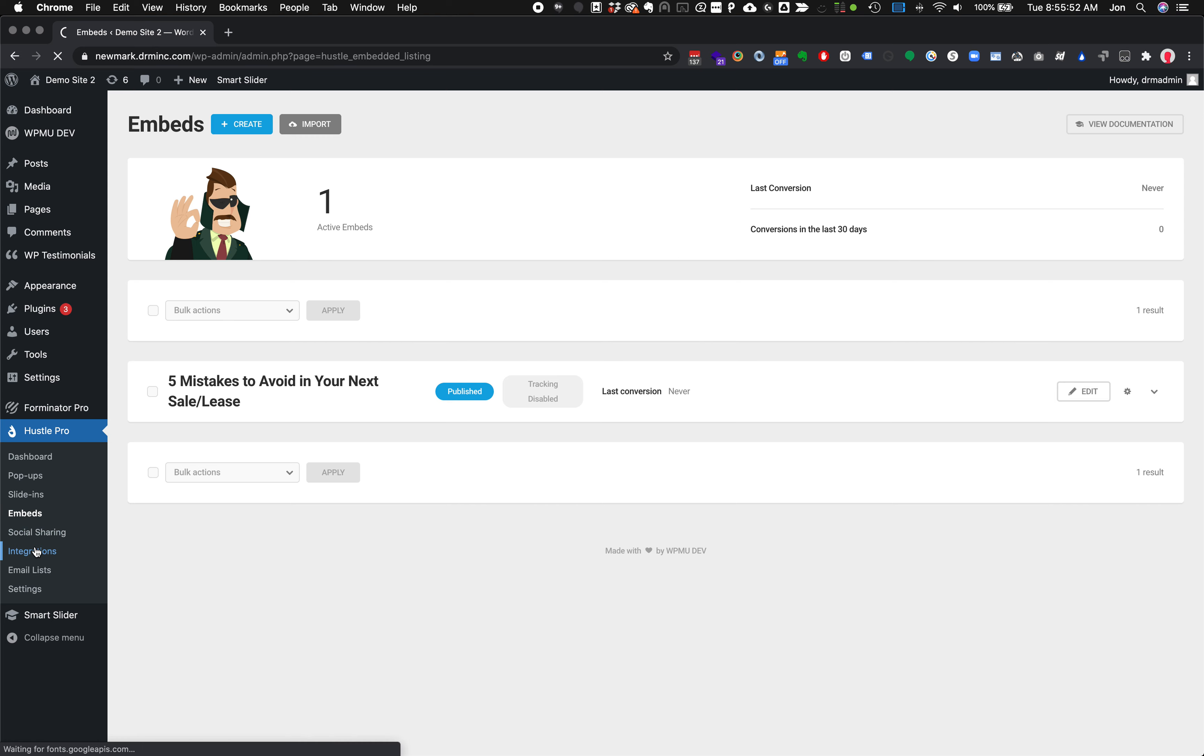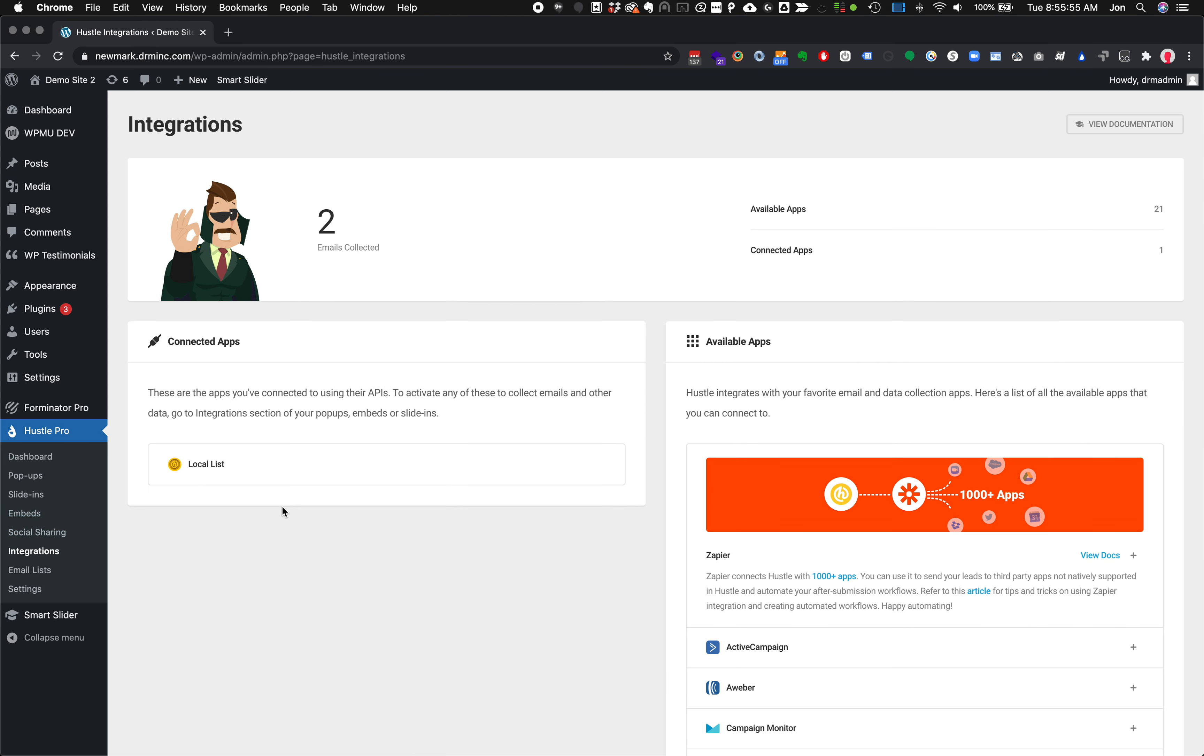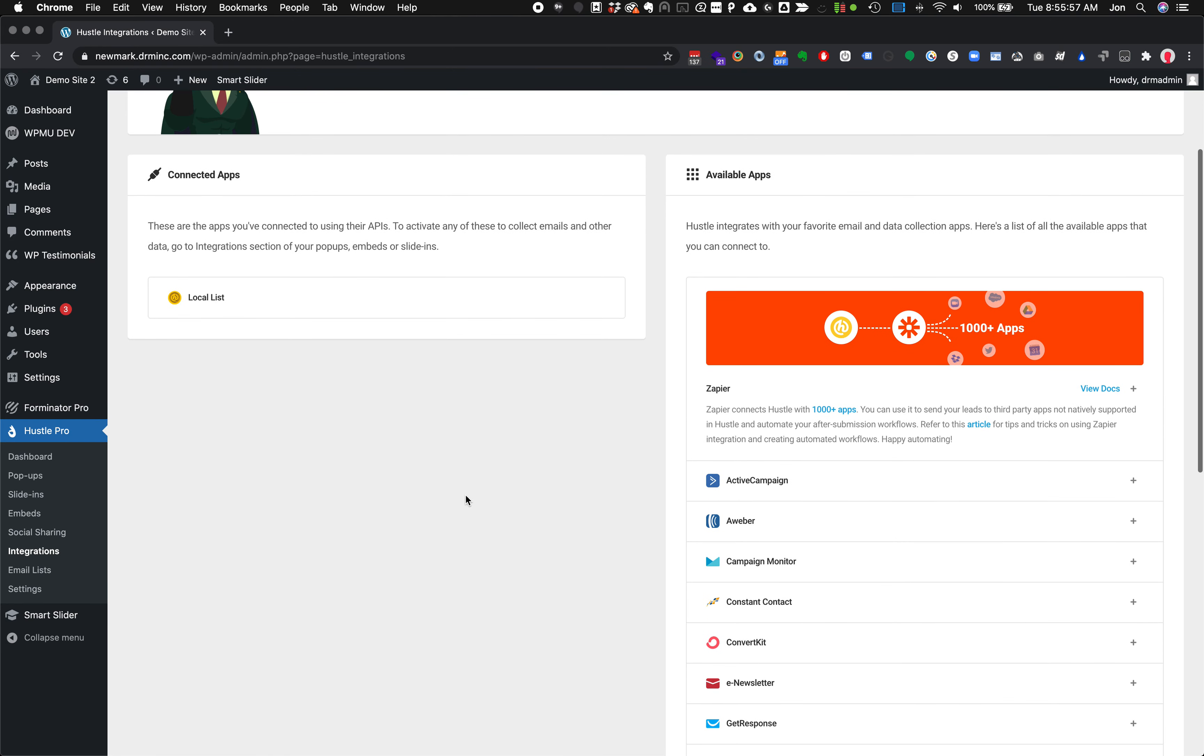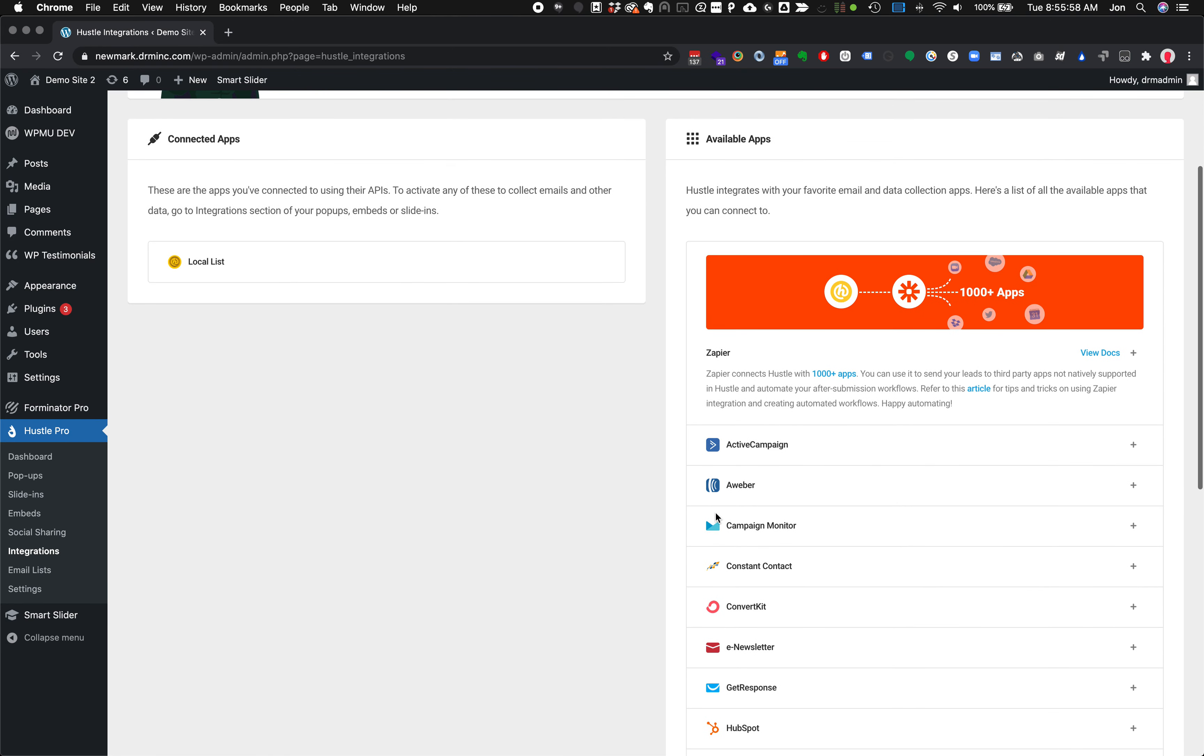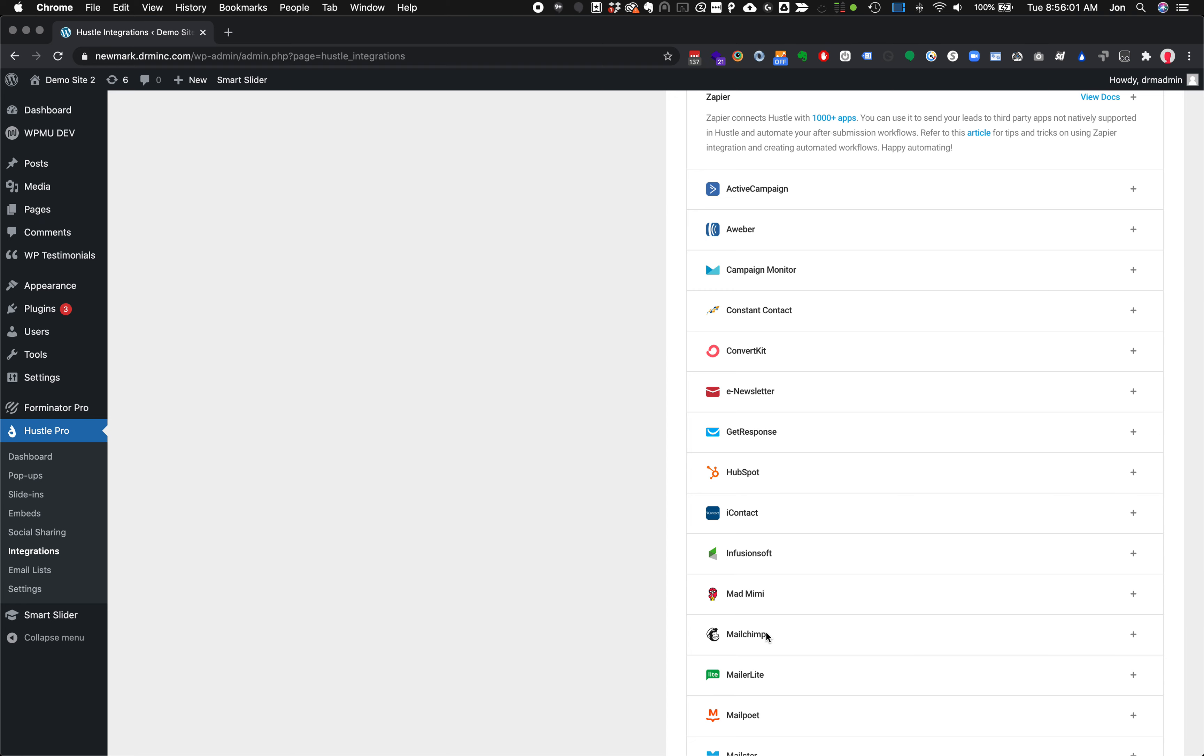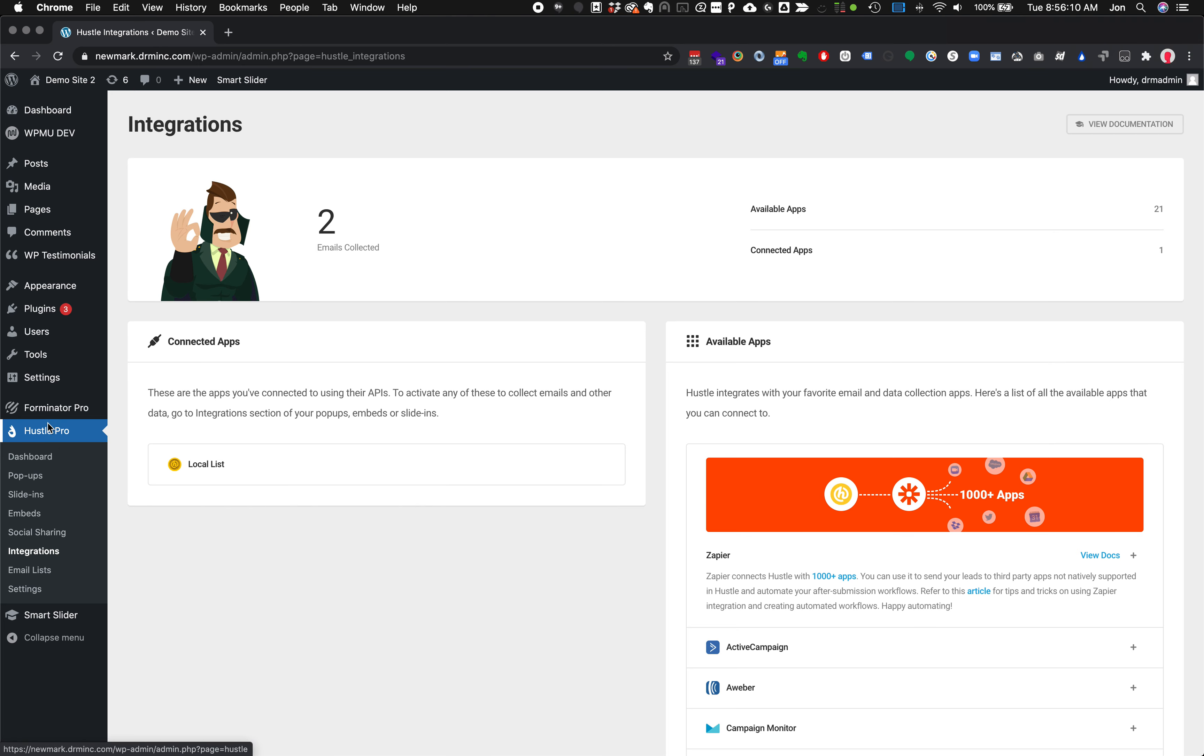Just like Forminator, you can do various integrations so that you can do things like get it integrated with Constant Contact or MailChimp for an email sign-up. Really slick stuff built into Hustle Pro automatically. All right, so that covers Hustle Pro as a nice overview. We'll continue going through some popular plug-ins from here.